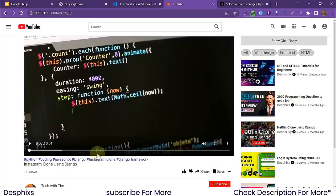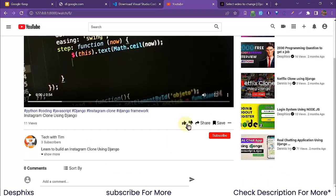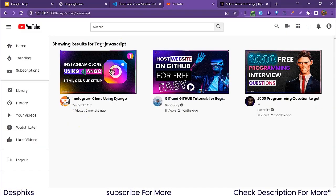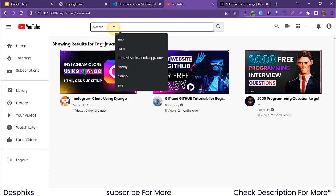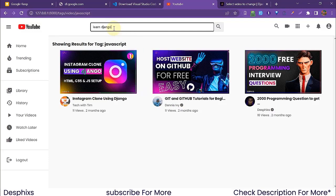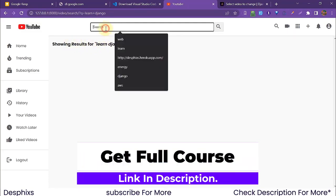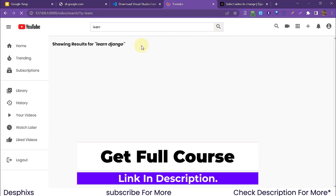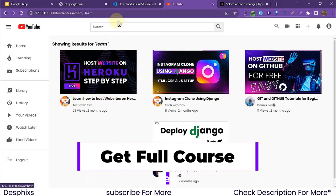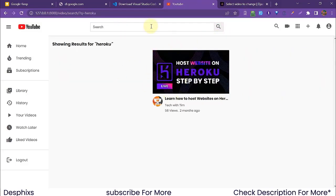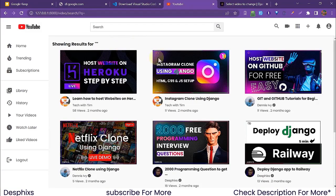We can also open other videos like 'Instagram Clone Using Django'. We can see the tags — JavaScript — and I showed you the tags feature already. Another cool feature is the search bar. If we search for 'len django', there are no results. If we search for 'len', we get 'How to Host Websites on Heroku'. Searching for 'heroku' shows only the heroku video. This is our really cool search form.